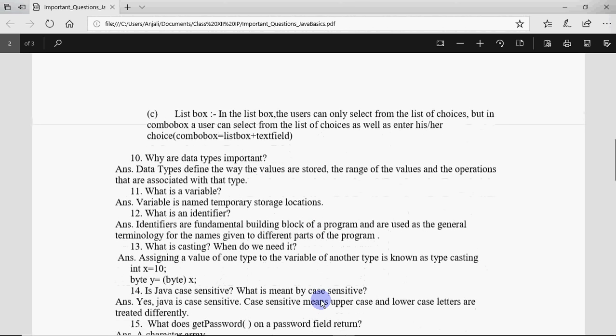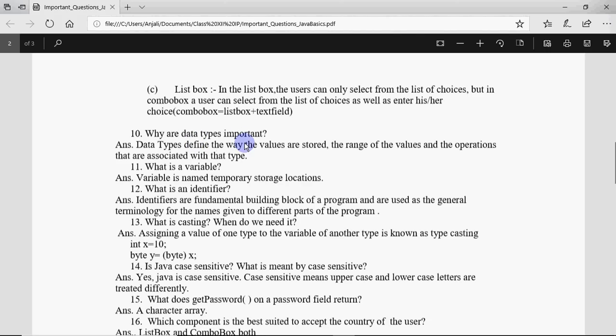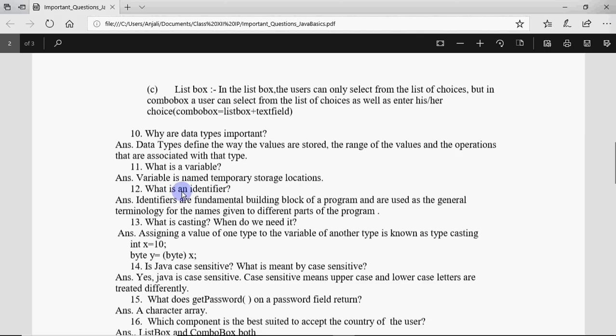Question number 10 is why are data types important? Because when you have to use a value, you need to mention which type of value will be stored in that, whether it will be integer, string, or what. So for that it is important. What is a variable? To define variable we say it's a named memory location where we can store a value. Identifier is the name given to that particular variable or a function. So a proper definition you can learn for the identifier from here.